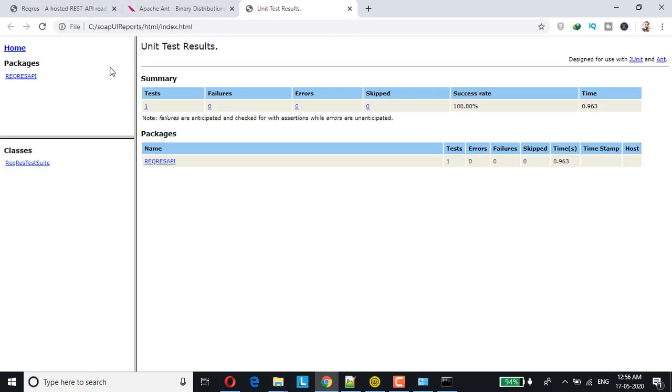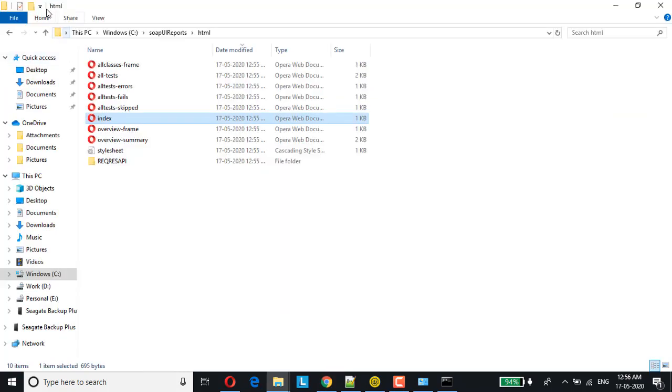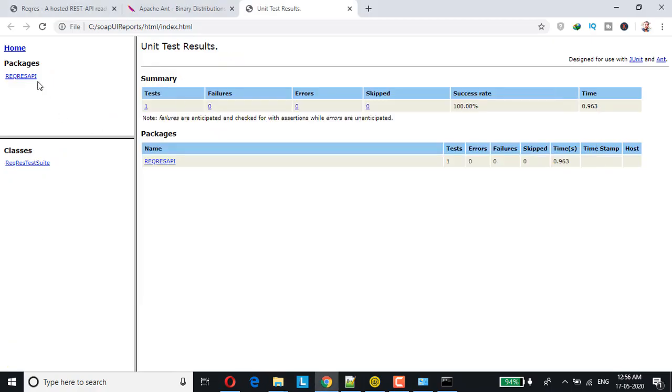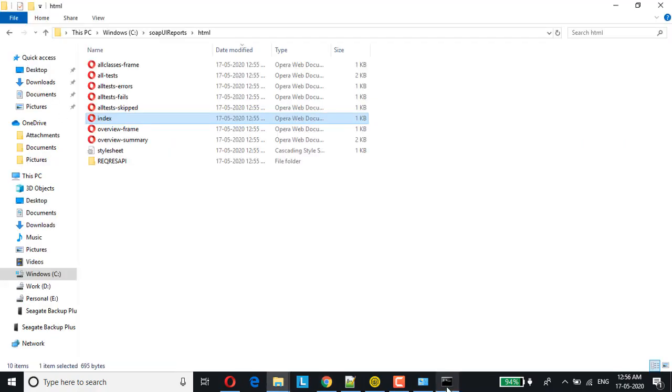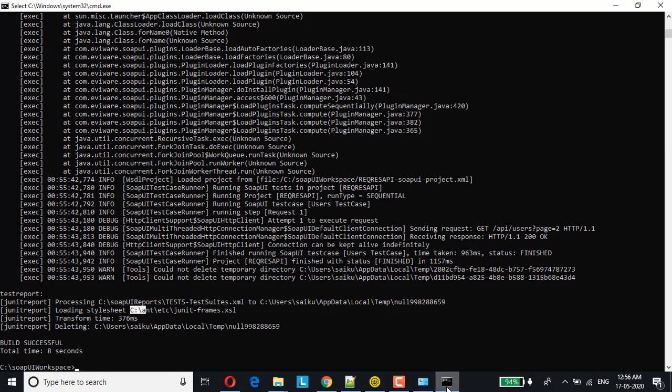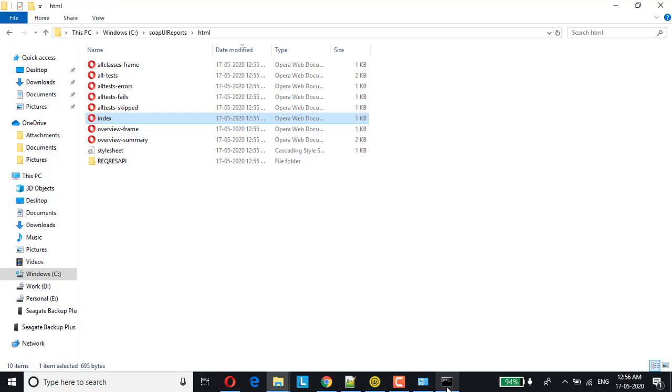As you can see, here the HTML report generated is with frames, where you can see multiple HTML files been generated. This is how you would be able to generate HTML reports using SOPI free version.